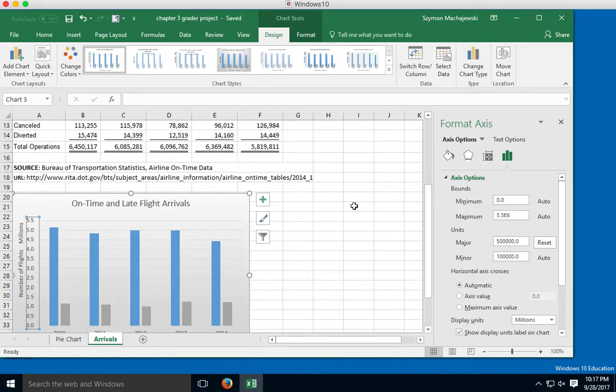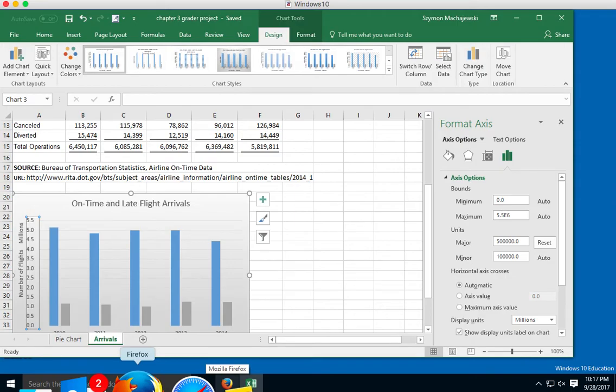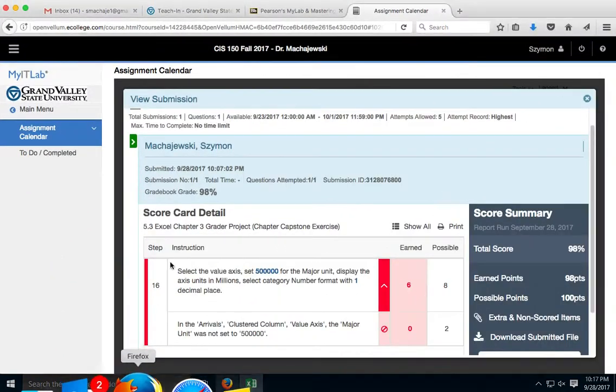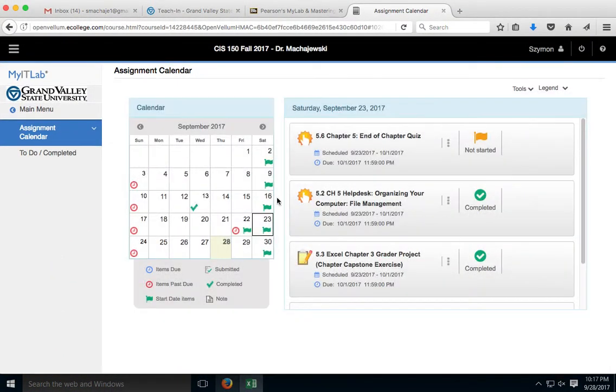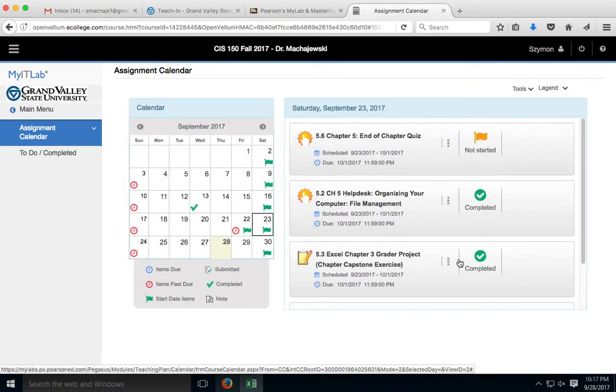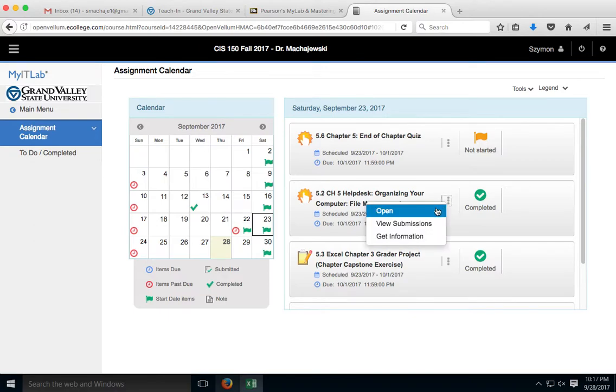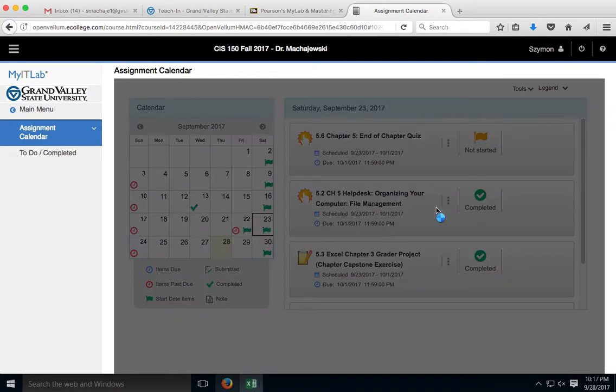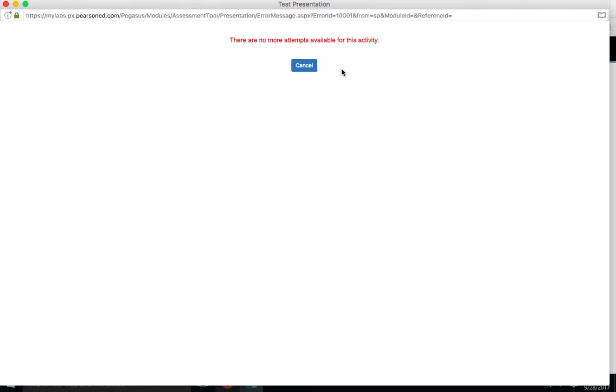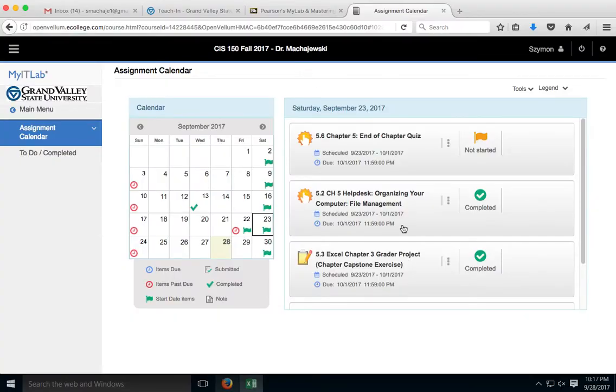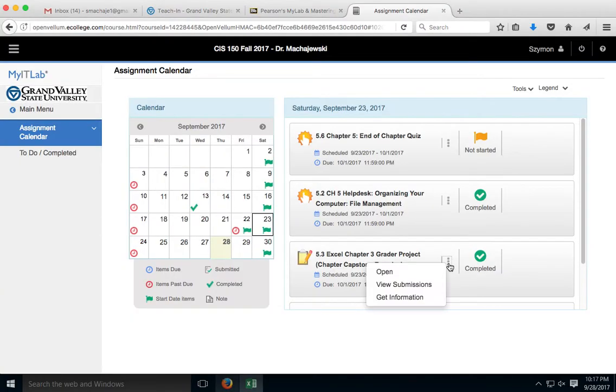All right, let's save just for good measure. And now we'll go ahead and go back into Firefox to resubmit it. So we will go back to open the assignment. Momentarily this page will come up here. Well, that's a disappointment. Let's see, oh I went to the wrong assignment.